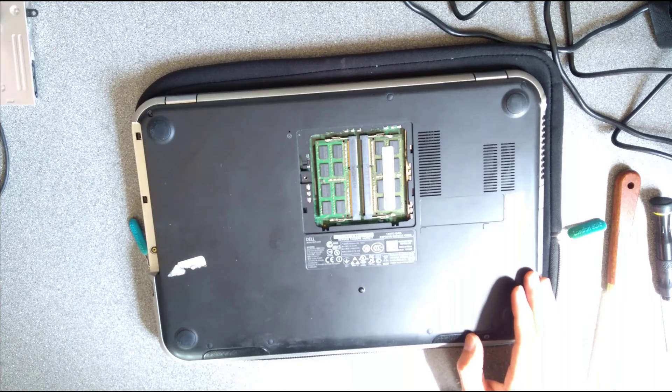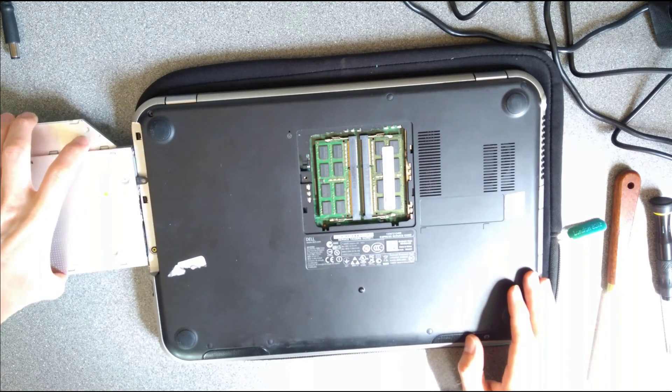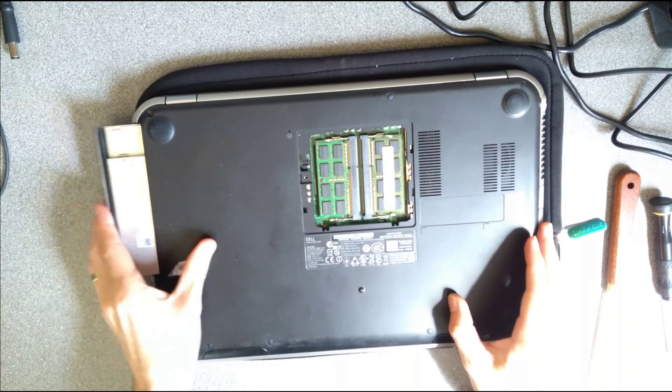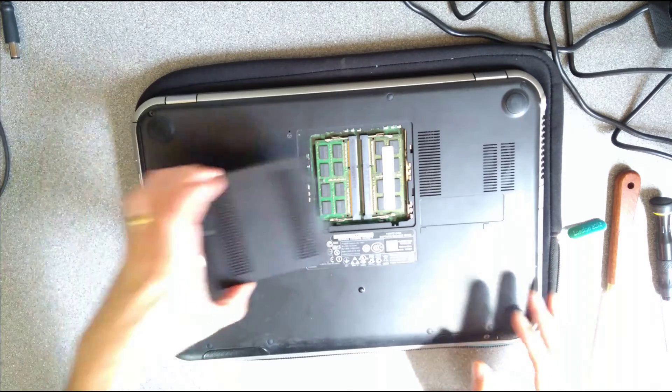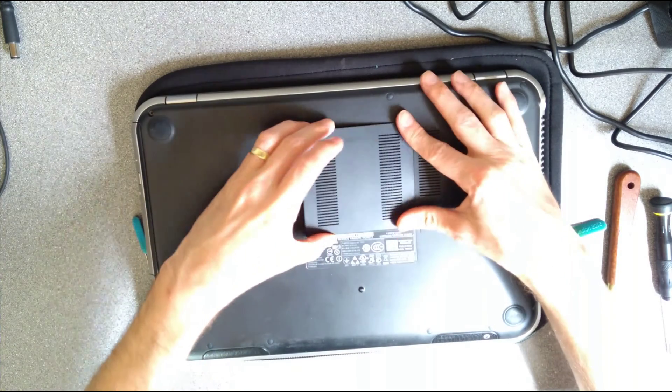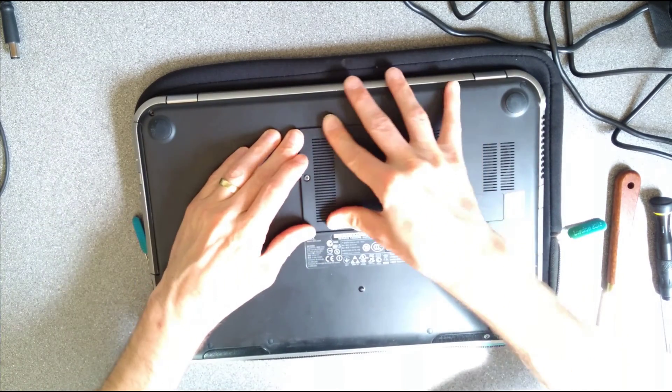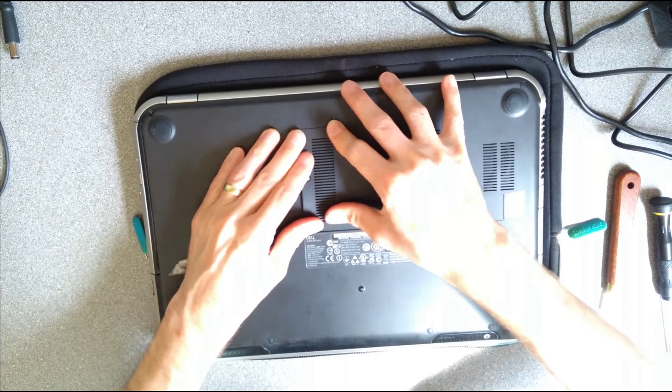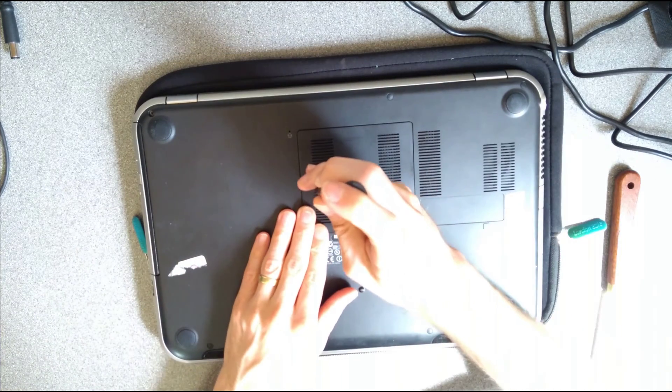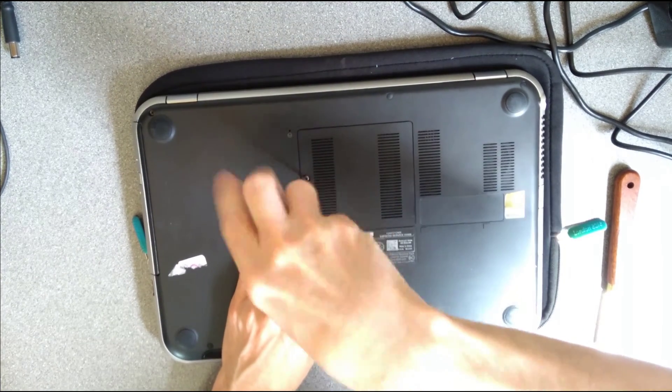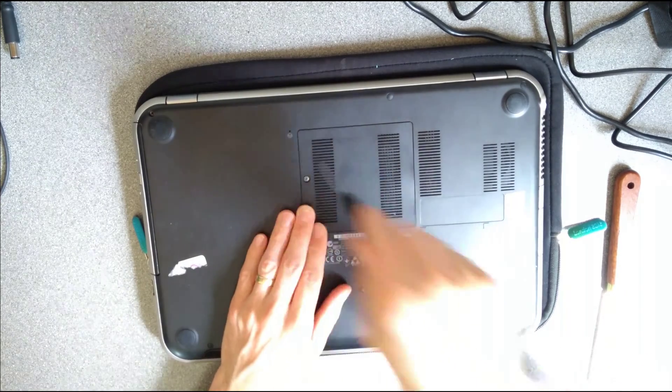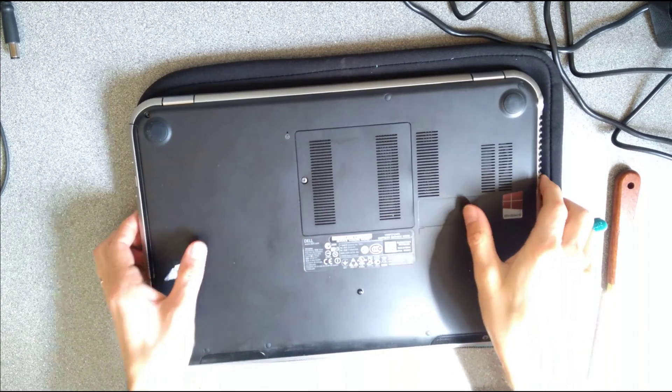Now CD drive back in, and this little flimsy cover that covers the RAM back on. And there we go.